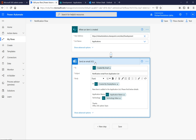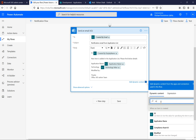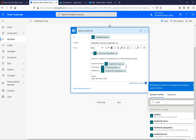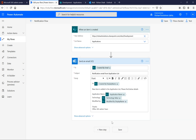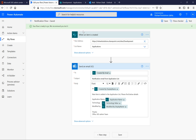This flow sends an email to the created user when an item is created. If you want to modify any of these things, you can do so from here. For example, I want to add who last modified the item. I'll write 'modified by', then use the column dynamic content — 'modified by display name'. Now I've modified this and I'll hit save.